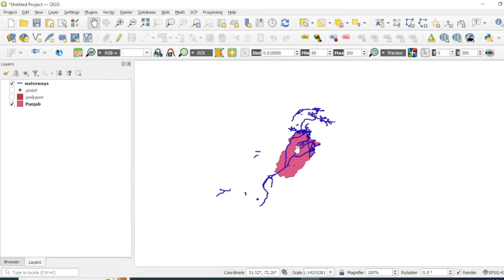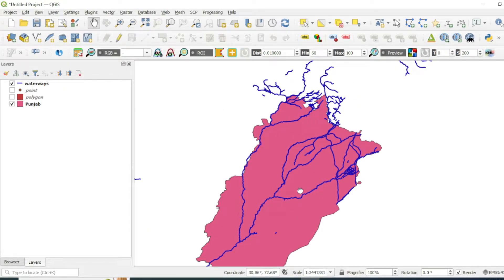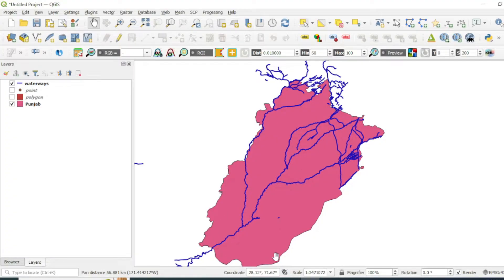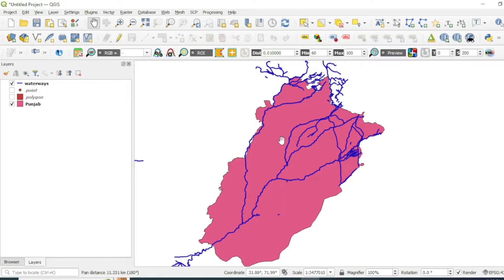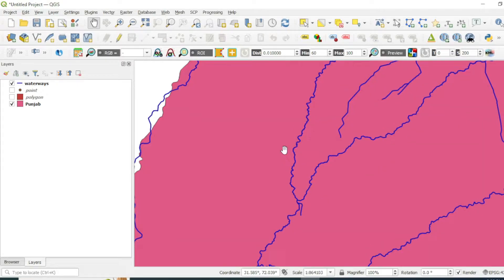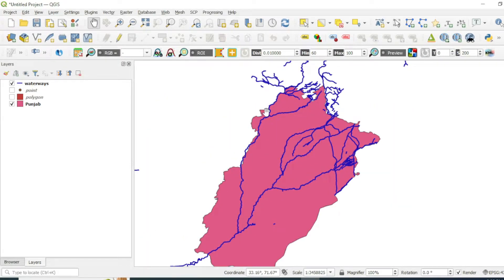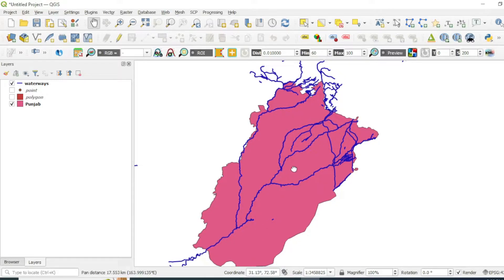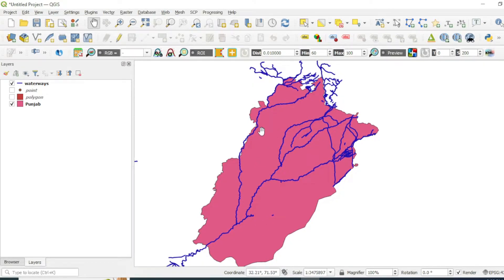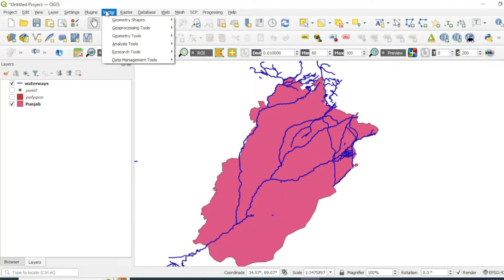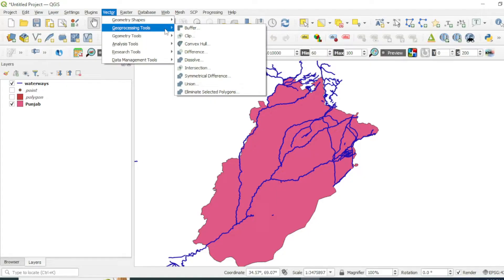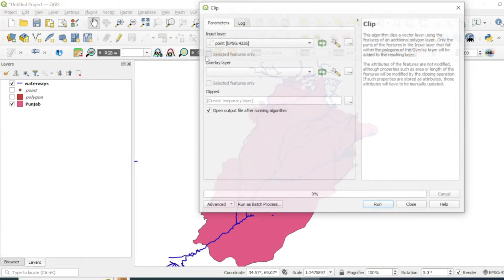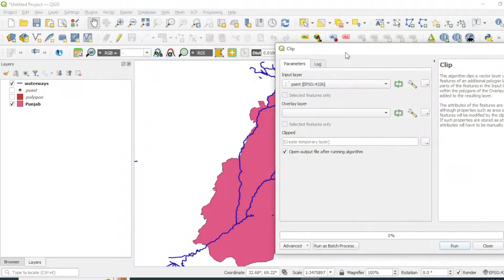We want to cut off all these rivers and keep only those rivers that are falling inside this polygon. We can use a tool known as the clip tool. The clip tool will clip and extract only those rivers that are present in this polygon. To perform a clip analysis, go to Vector and then Geoprocessing Tools.